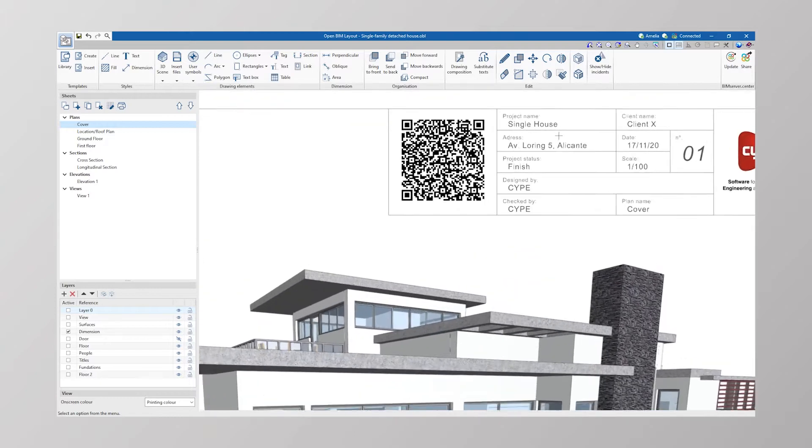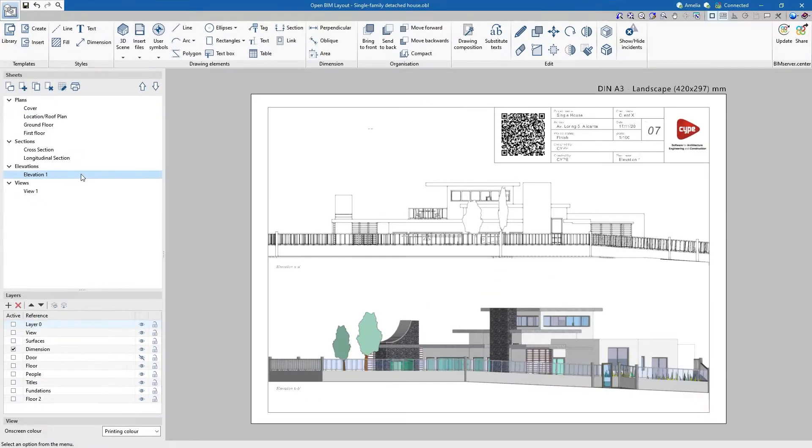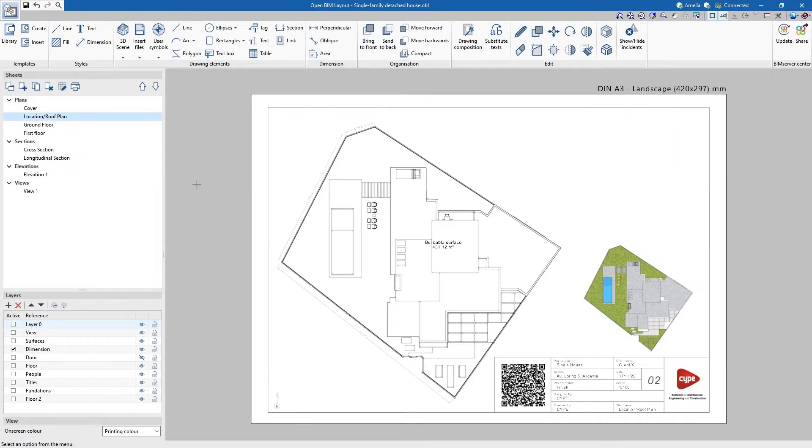Discover just how easy it is to add a QR code to project drawings with OpenBIM Layout to access BIM models directly.